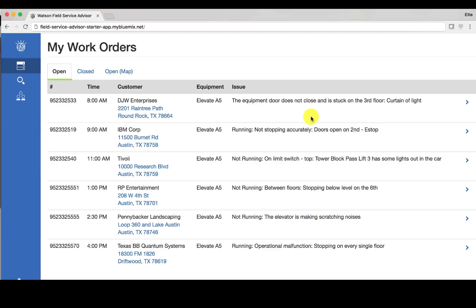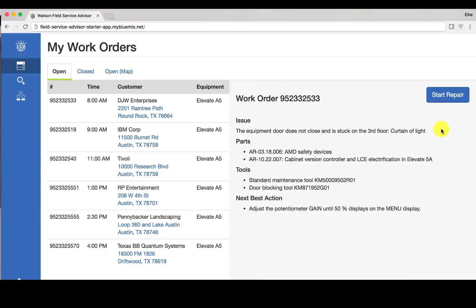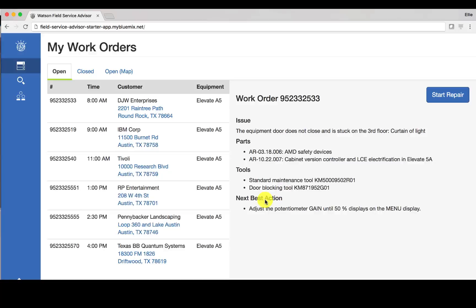So let's say for example I'm interested in troubleshooting this first work order on my list, which is this equipment door does not close and is stuck on the third floor. I can click on this arrow icon here which will give me additional information about the work order. So I can see the parts and the tools that are relevant and also the next best action. And this next best action is generated by Watson's training and understanding based on previous work orders that have a similar issue, what the appropriate course of action should be.